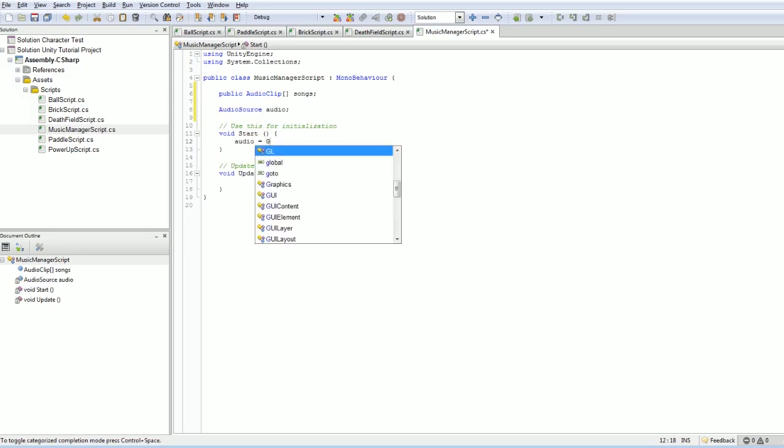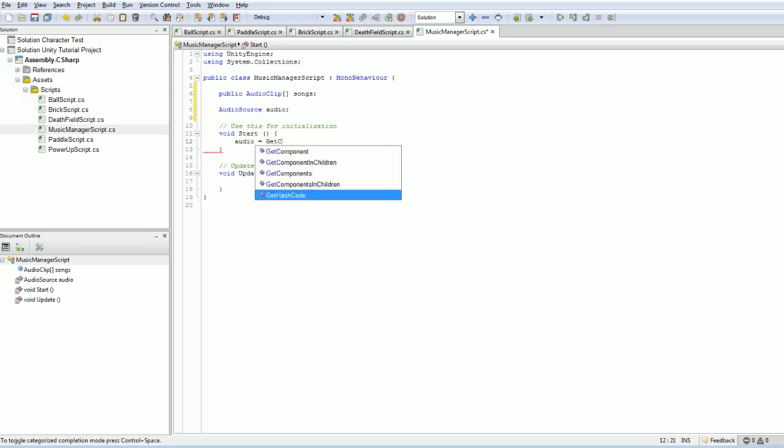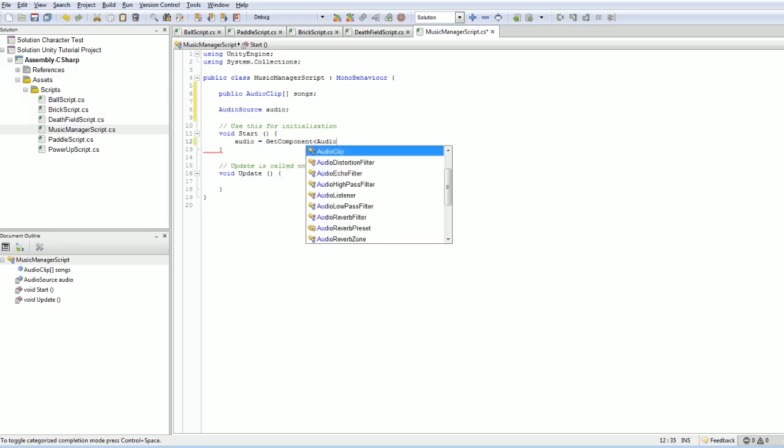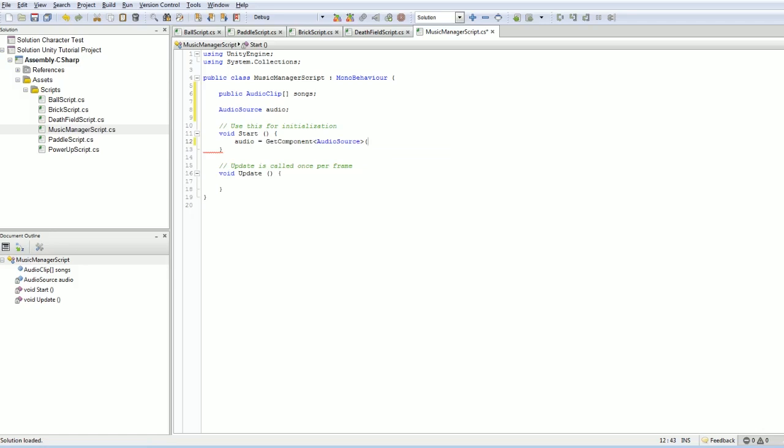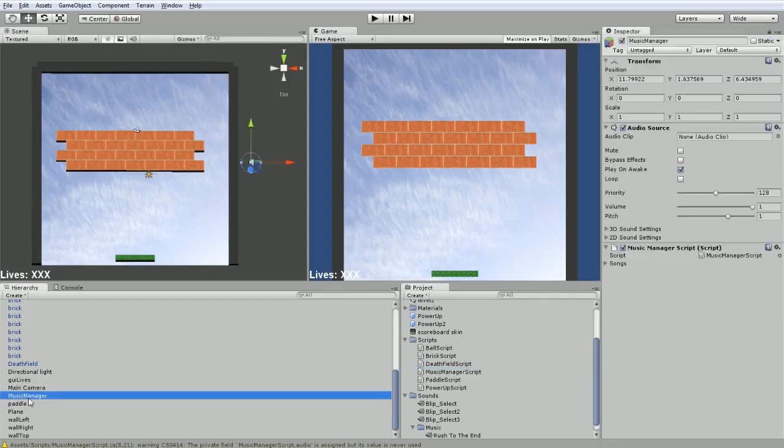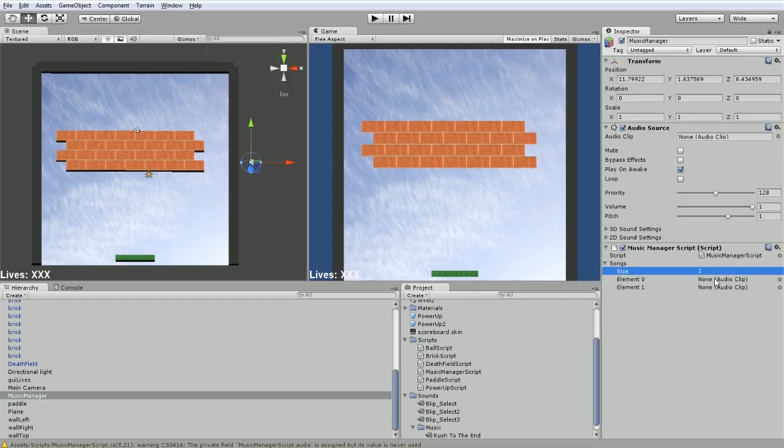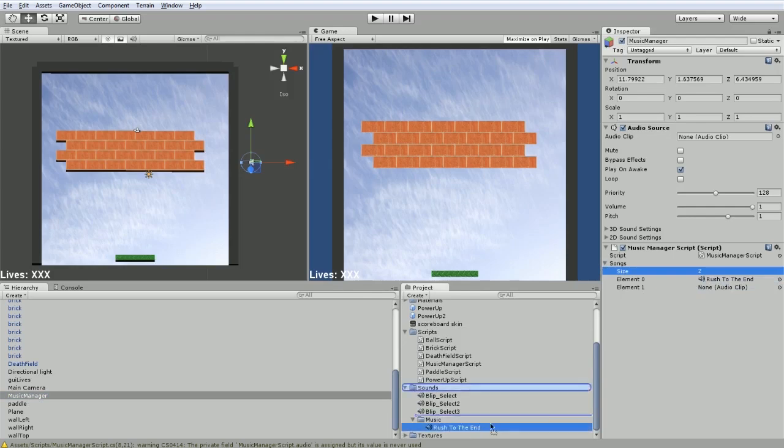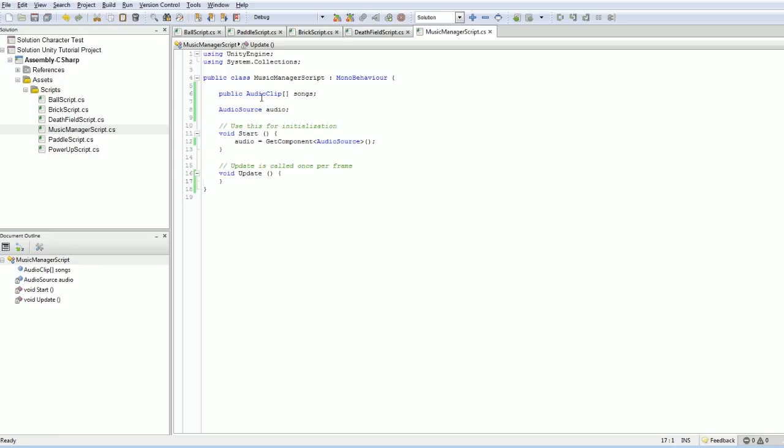And this object is also going to have, this script is going to have an audio source. So we're going to actually cache that. We're going to call audio source, and we'll just save that as audio. And we're going to make sure to grab it here. Audio equals get component audio source, and we are good to go. So now if we check our music manager, it's got songs. We will give it, technically we'll give it two songs. I only have the one song though, so I'm going to just throw it in there twice.